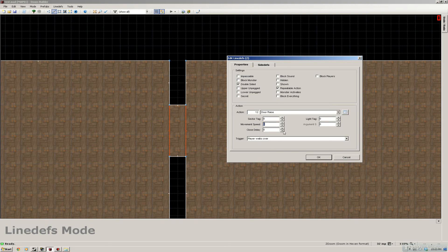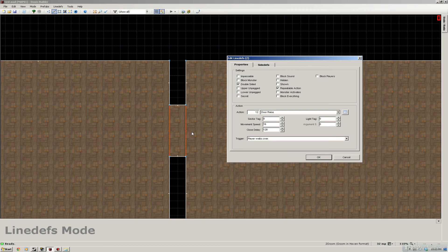This is gonna be the movement speed where the door is gonna open, it's gonna be 16. The close delay is when the door will close, so it's gonna be 128, you can experiment with that if you prefer. Right now the trigger is player walk over, so if it was like a lower area, the player could walk over it and it would trigger it.